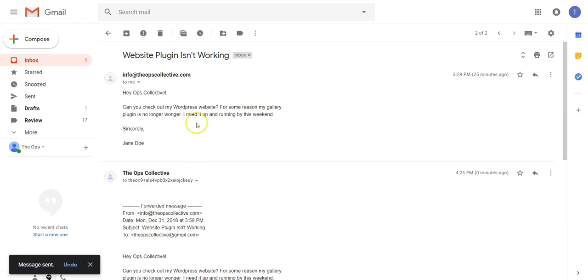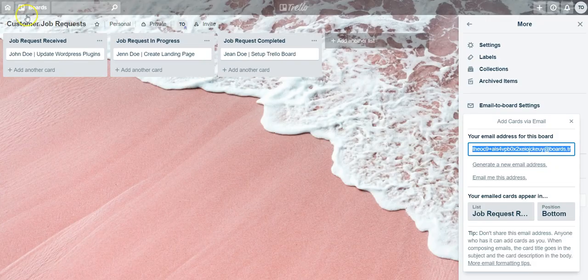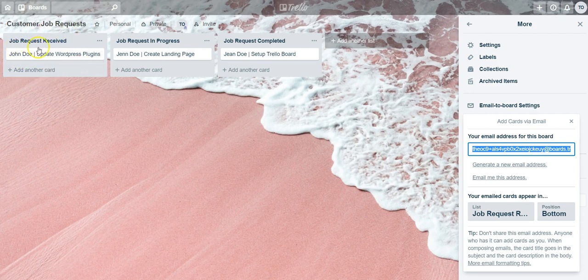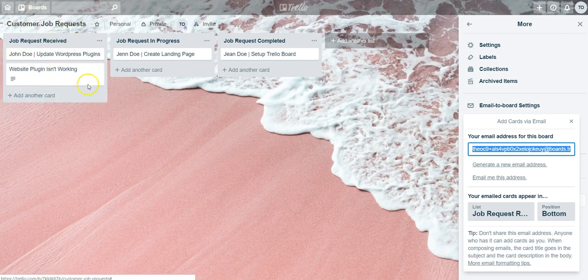Once you've sent this email over, it'll take about maybe 30 seconds for it to land into your Trello board. We'll just go over to the Trello board and it should land in the job request received list. And there you go.